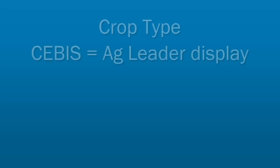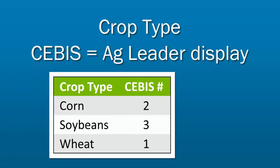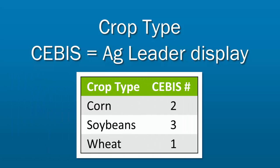It is also important to note that the crop type must match in the SEBIS and the AgLeader display. Corn is SEBIS crop type number two, beans are three, and wheat is one.